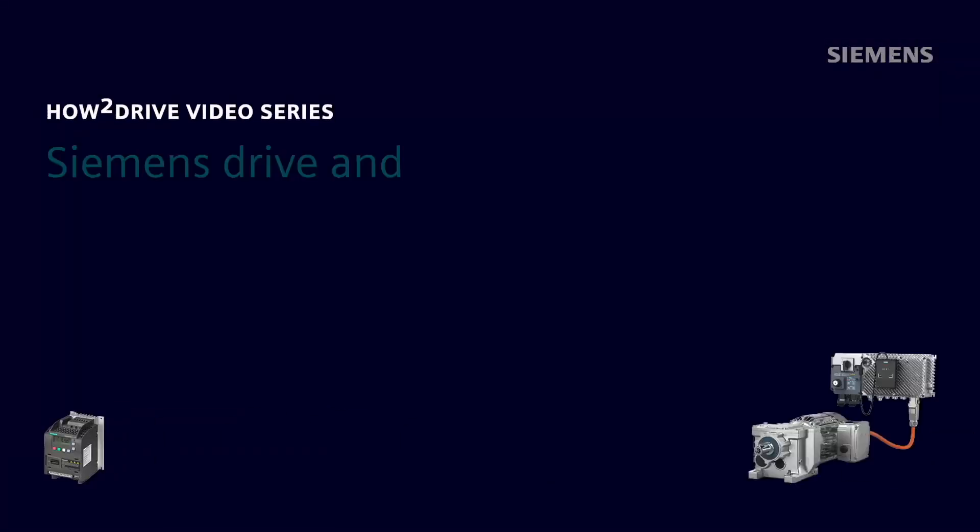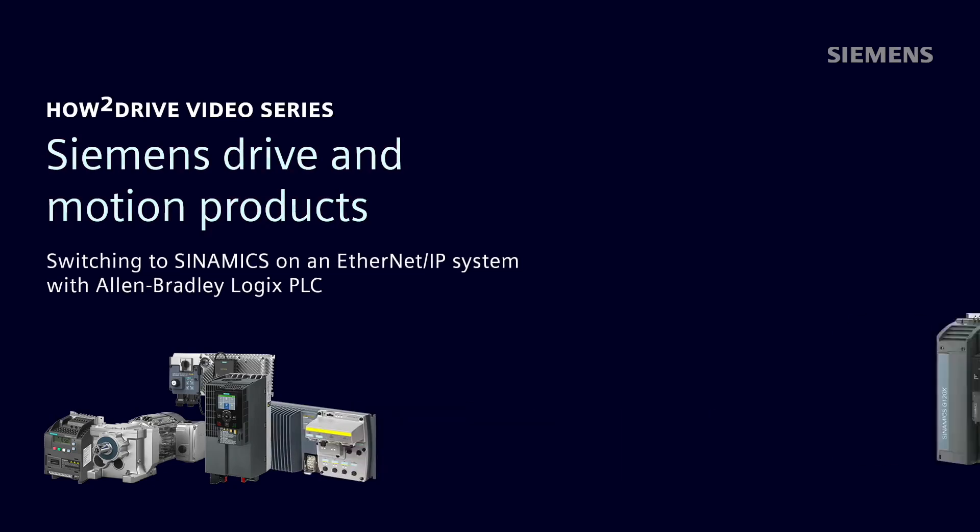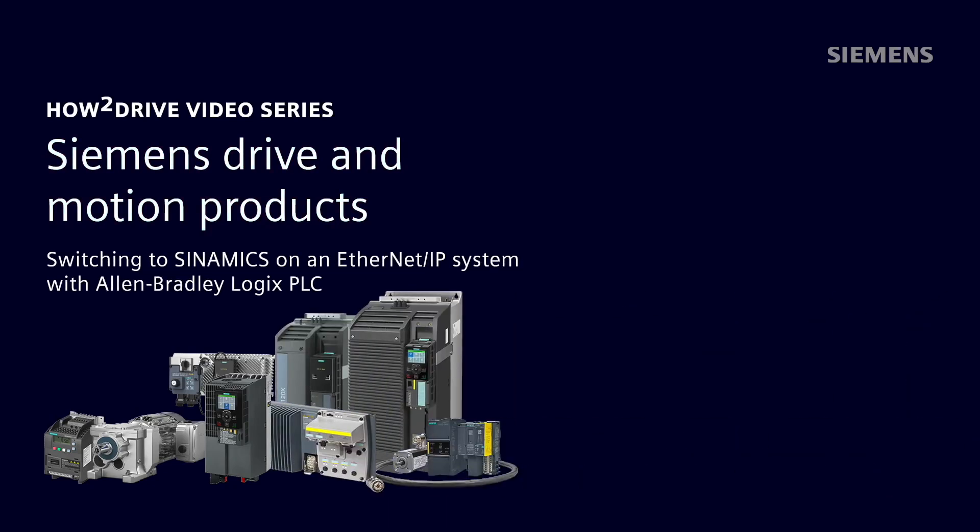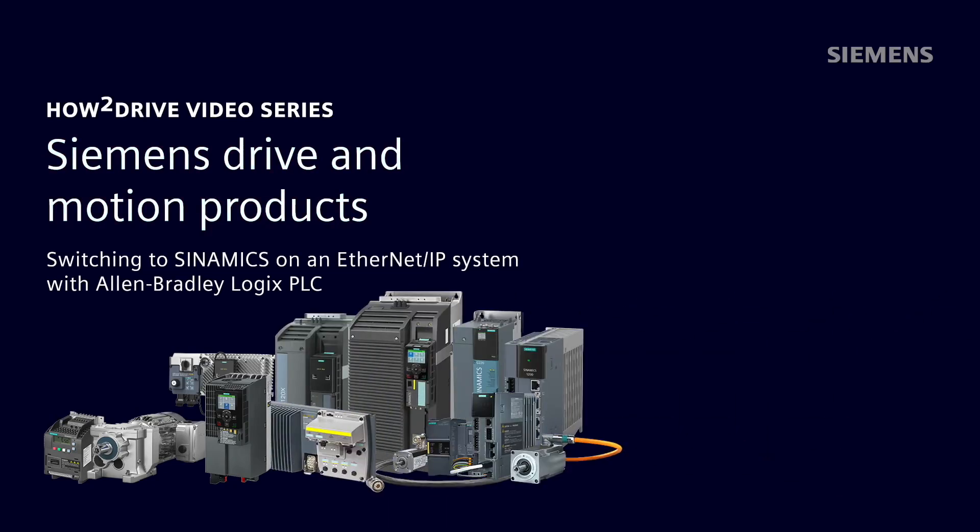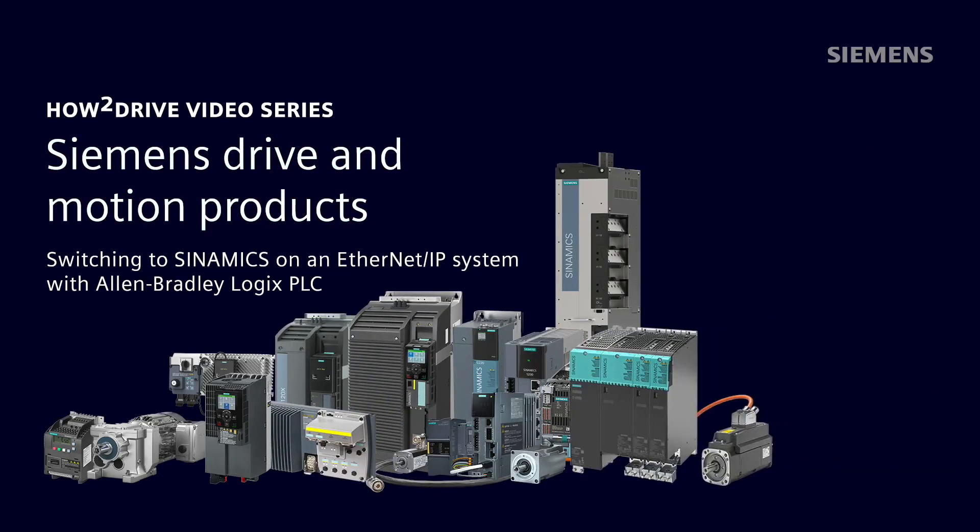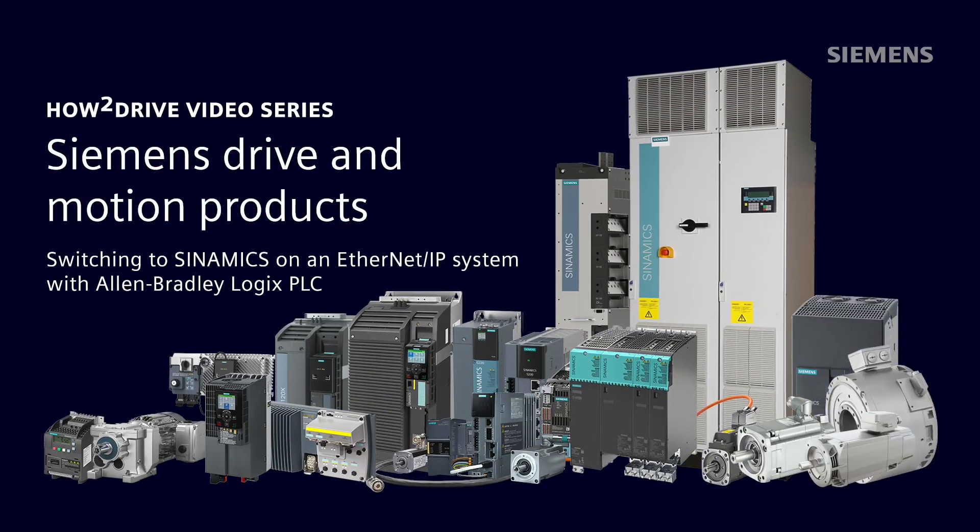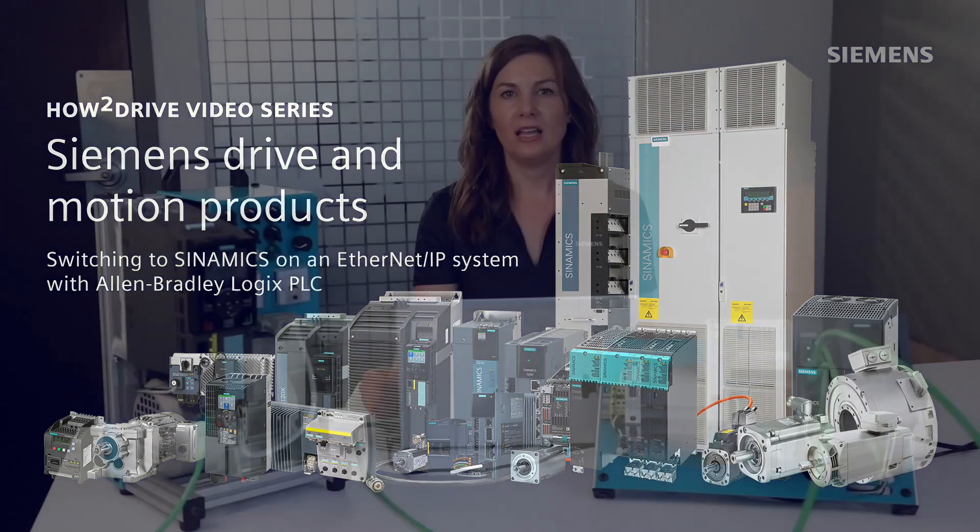Hi, I'm Jackie Stokes, Marketing Programs Manager for Siemens Industry USA, welcoming you to another Siemens How to Drive video with the goal of helping you better understand and work with Siemens Variable Frequency Drives and related motion control products.